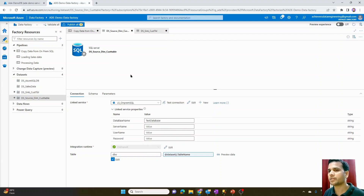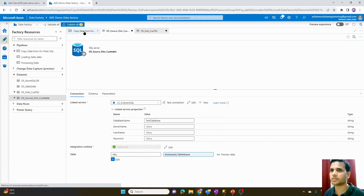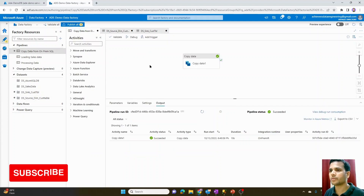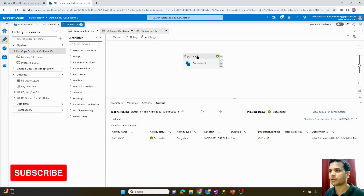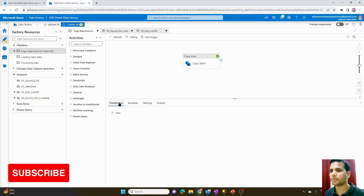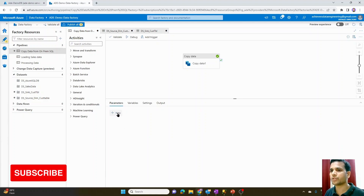In order to create a parameter for a pipeline, it is again very simple. We can go to the main page within a pipeline — not selecting any activity inside the pipeline — just click on a blank space, and here you will get an option to create a parameter. Whatever parameter we create, we can pass its value at runtime on the go.